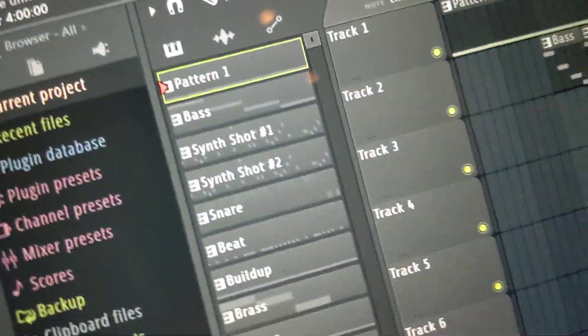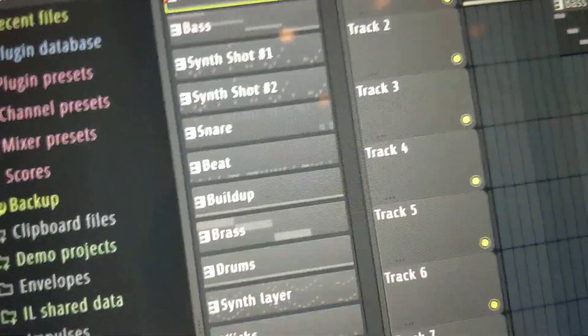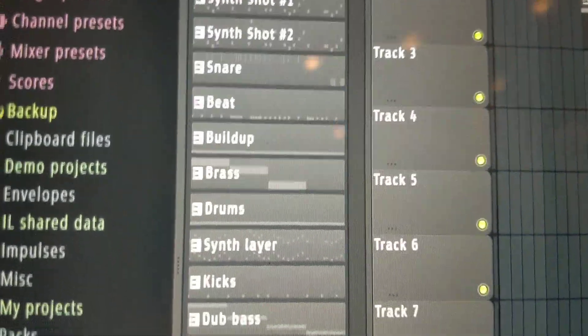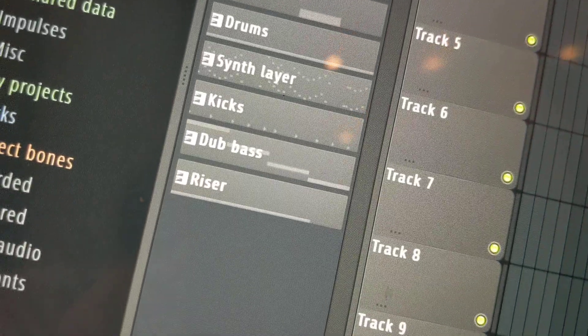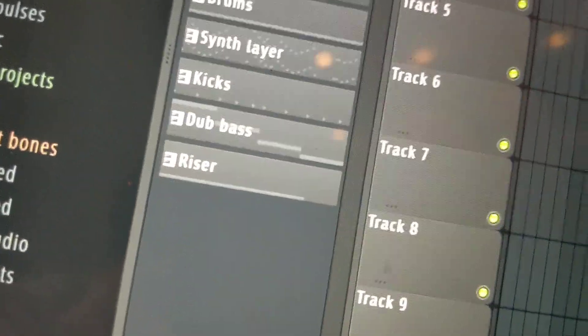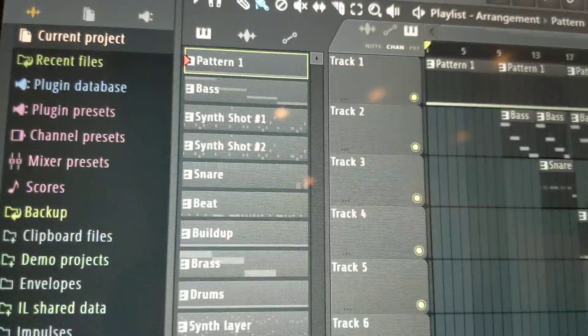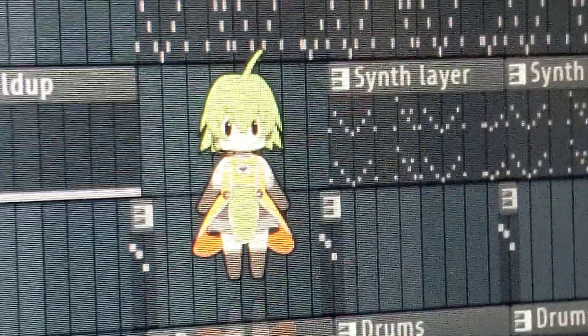So here I am, like the other day, trying to import a new Vocaloid-type software into my FL Studio 20, and I view the plugin picker, and I come across this little devil right here.